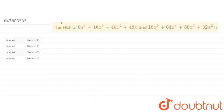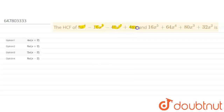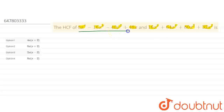Hello everyone! We have a problem here and we will solve it. The problem says: find the HCF of 8x to the power 4 minus 16x cubed minus 14x squared plus 48x, and 16x to the power 5 plus 64x to the power 4 plus 80x cubed plus 32x squared. We have two expressions. The HCF means the highest common factor.